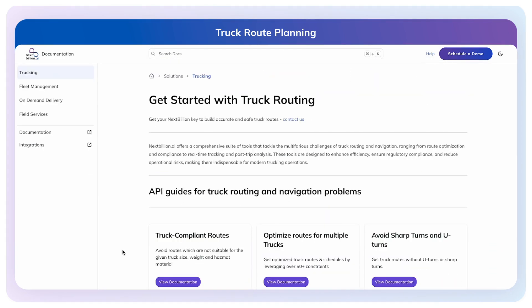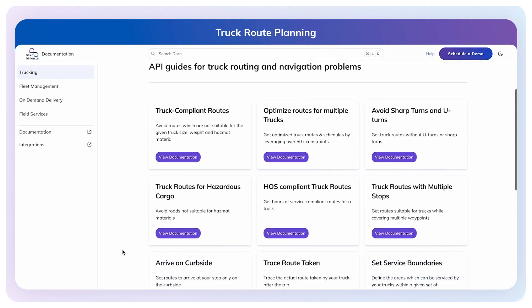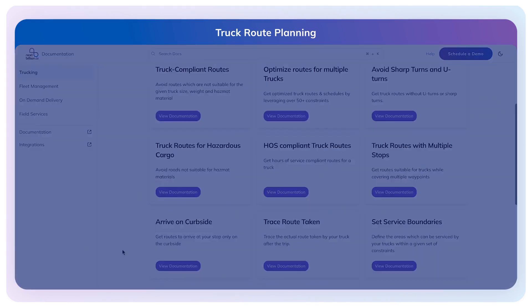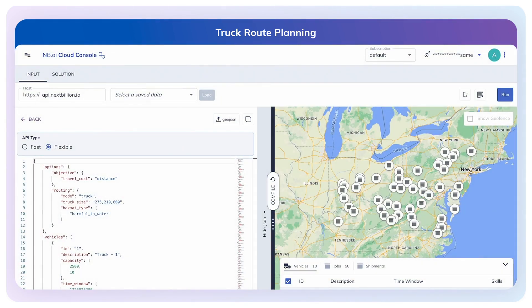We also have a collection of specific API tutorials for the truck routing use cases. Let's jump to the demo. This demo will demonstrate how to configure multiple truck routing constraints to plan optimized routes. This is a sample API request payload for Nextbillion.ai's Route Optimization API. We will be using the Nextbillion.ai Route Planner app for executing the API request.